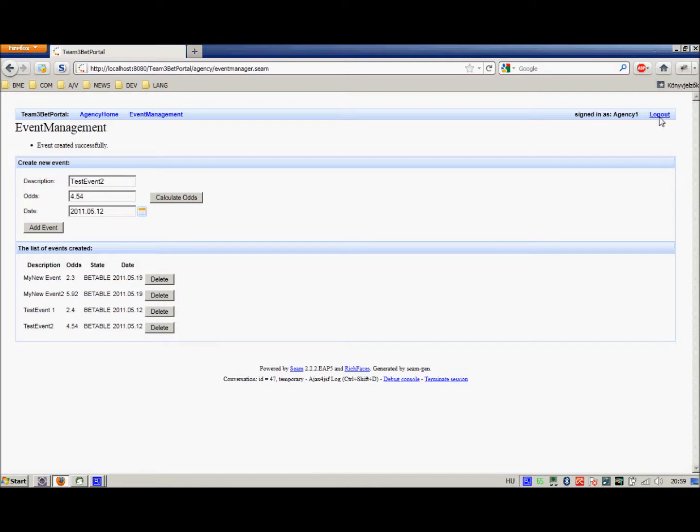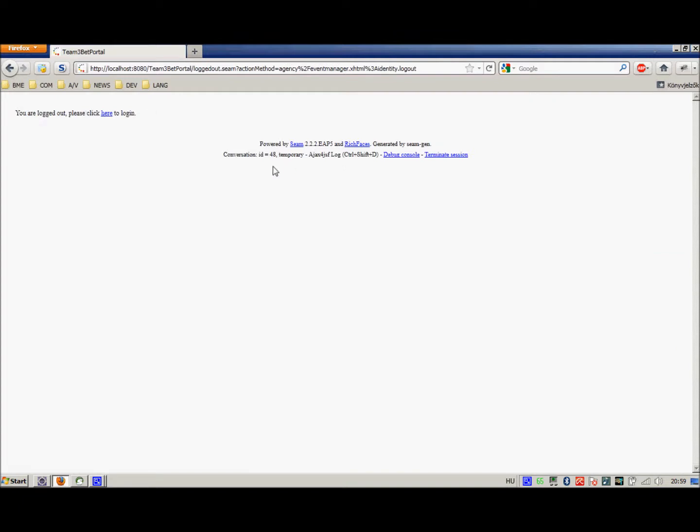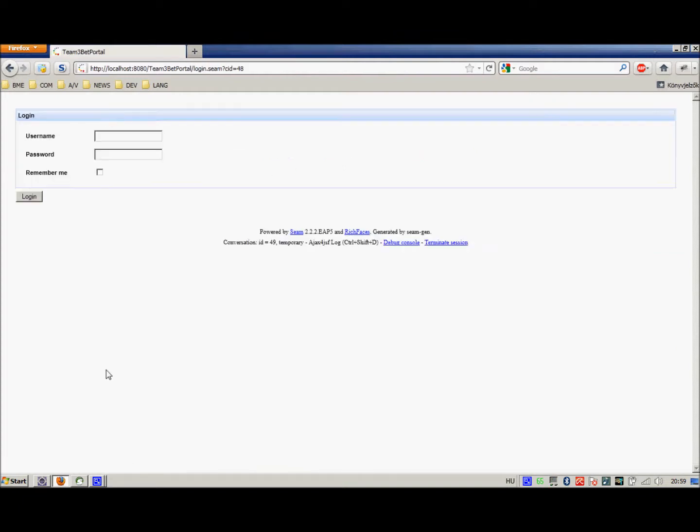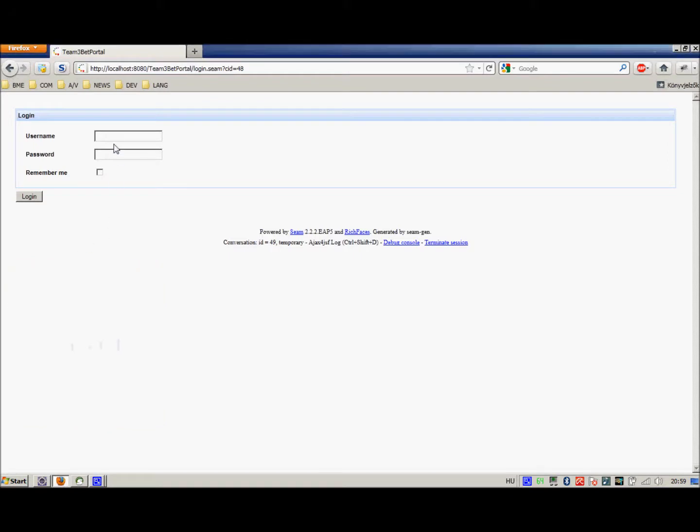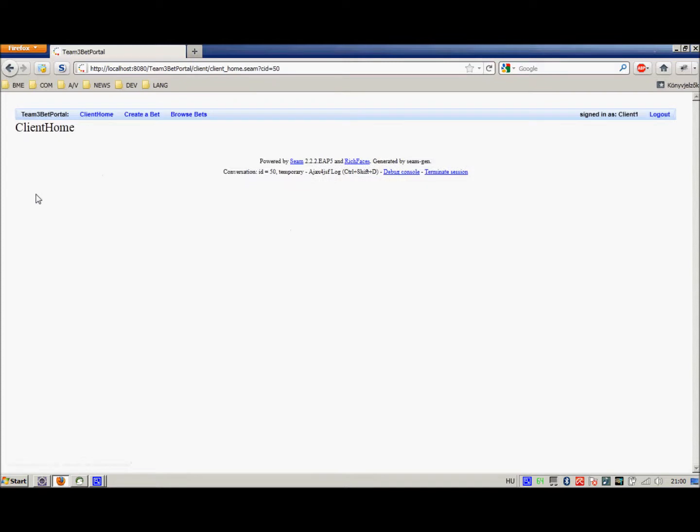Now, we log out from the agency home, and we will log in as a client. So now we log in as a client, this is client 1, password 1234, and we log in.